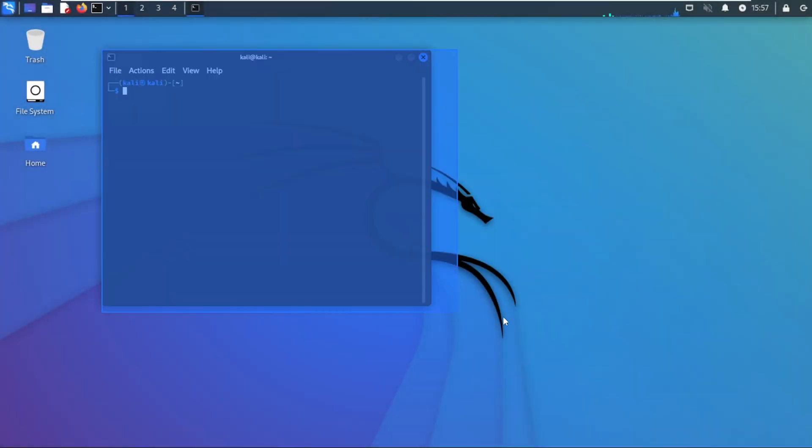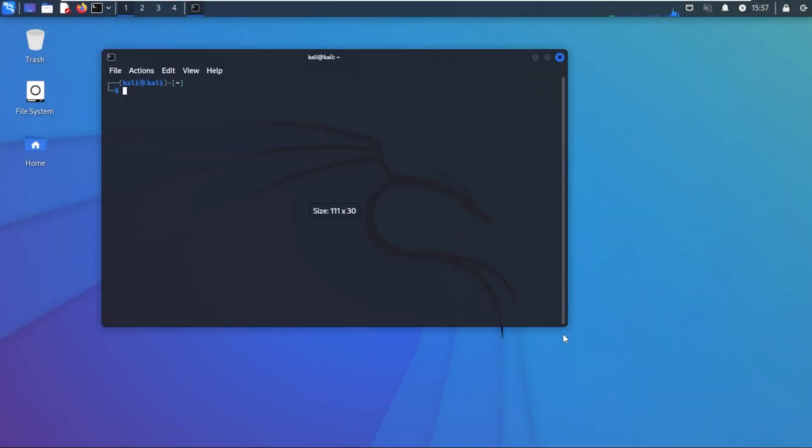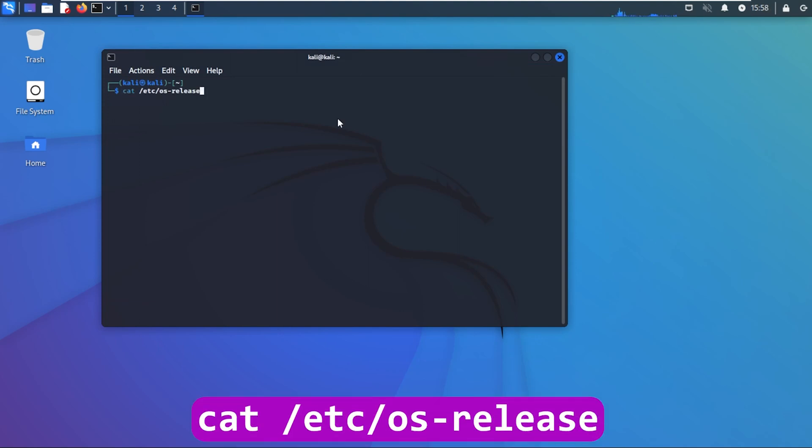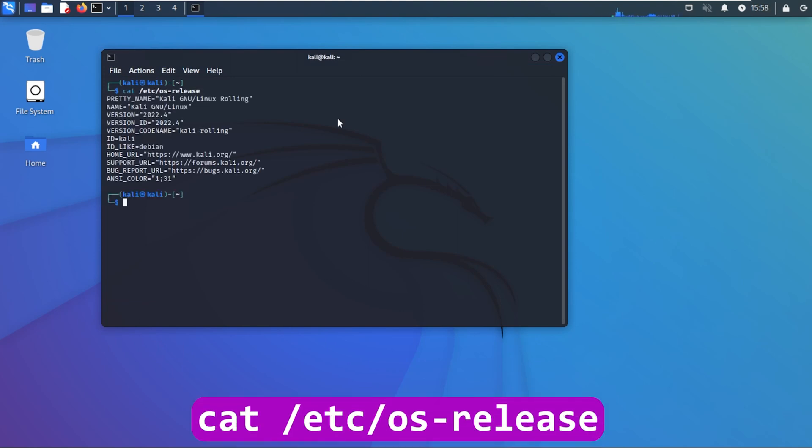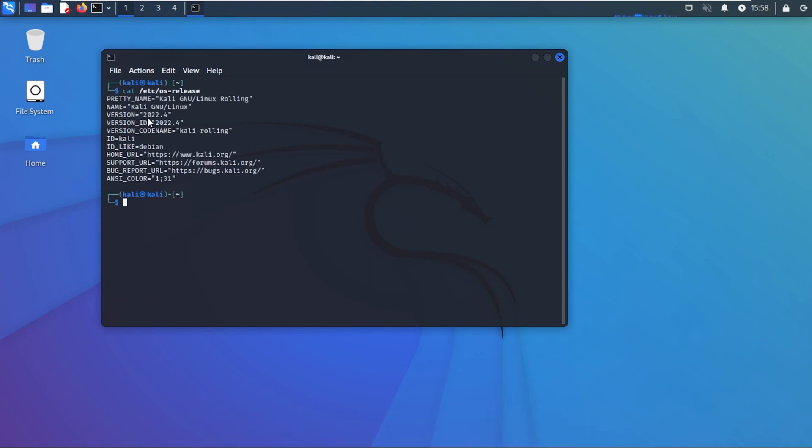We're going to go inside our terminal window here and let's just double check the version that I'm running. I'm going to put that in there and you can see that I can confirm that I'm running version 2022.4.